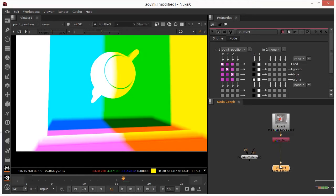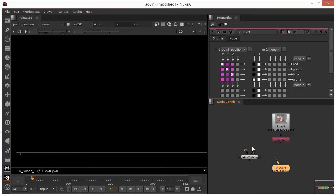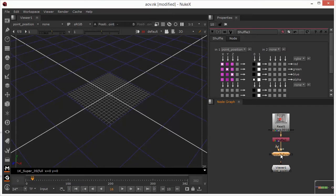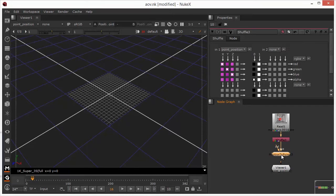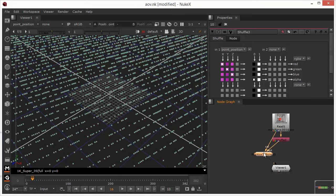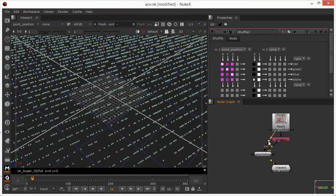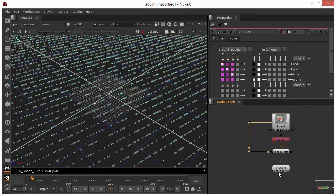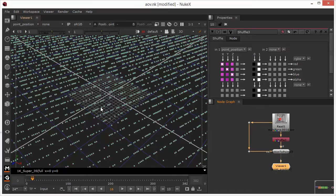So what I'm going to do now is I'm just going to connect the X, Y, and Z from the position to points into the bottom of the shuffle. And then I'm going to connect the color to the original teapot. I'll just use a dot node just to break that out, just so that we keep some sort of semblance of order in this whole thing.